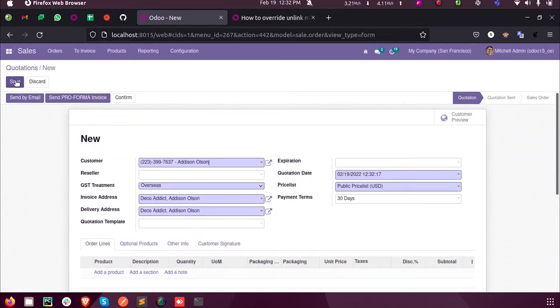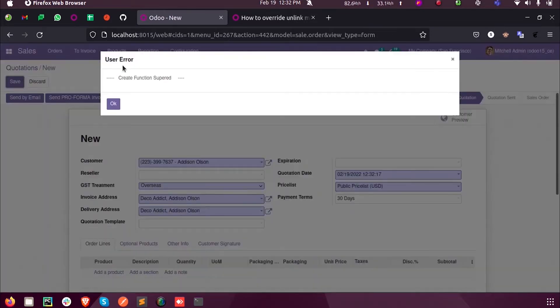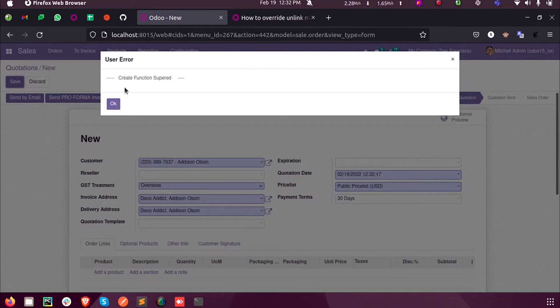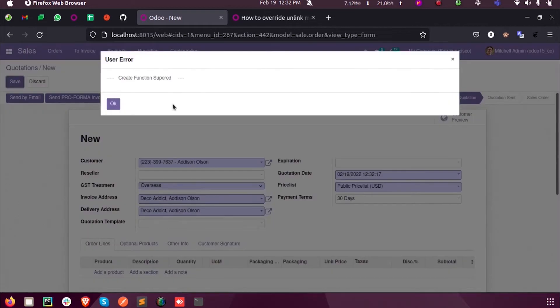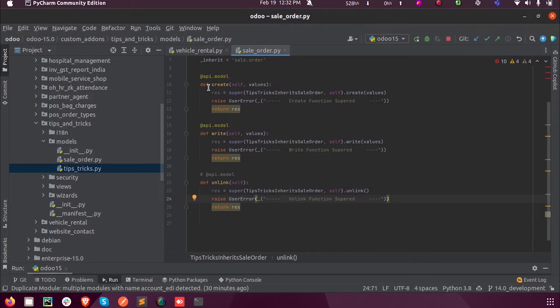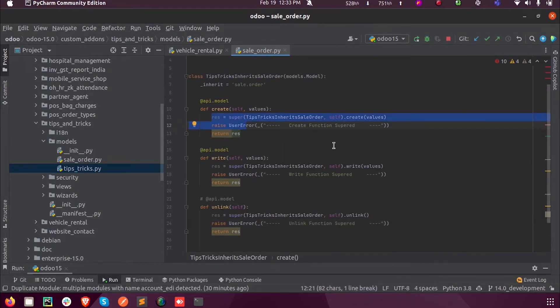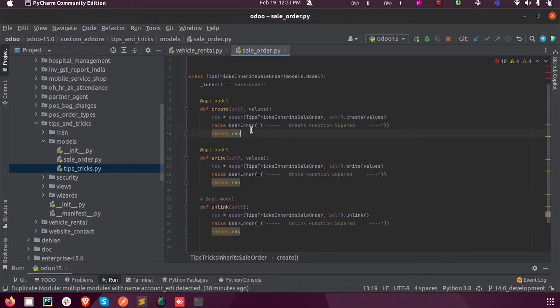I am saving this. Now you can see that whenever I click on the save button, the create function will work in the backend. Since we supered that function, it will enter inside our custom module and our custom Python file, that is sale.py, and here it will execute this create function.